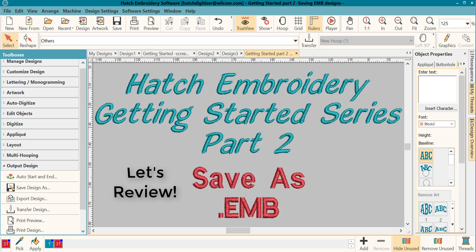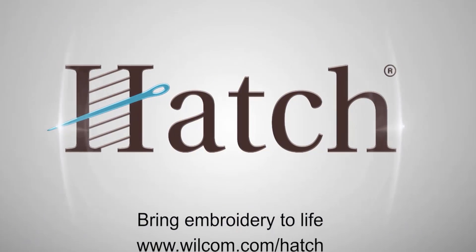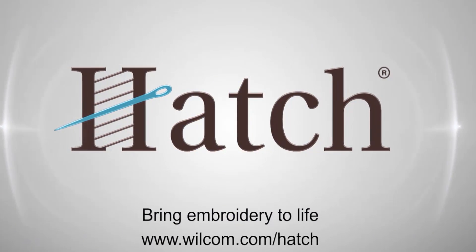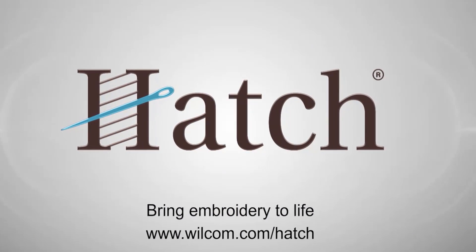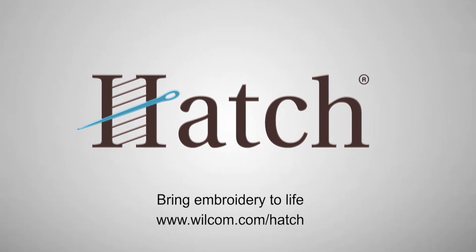Once this is completed, you are ready to save your machine file or your stitch file. In Hatch, that function is called Export Design. Be sure to watch the next video in this Getting Started series on Export Design. We will see you there. Thank you for watching. We hope you found this video helpful. Make sure you check out our other videos in the Hatch Getting Started series.